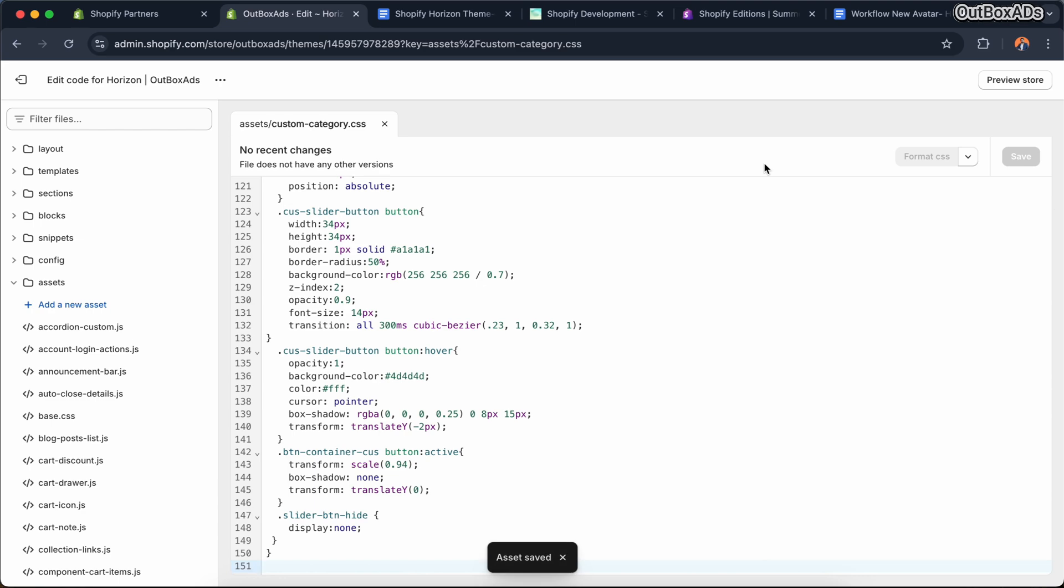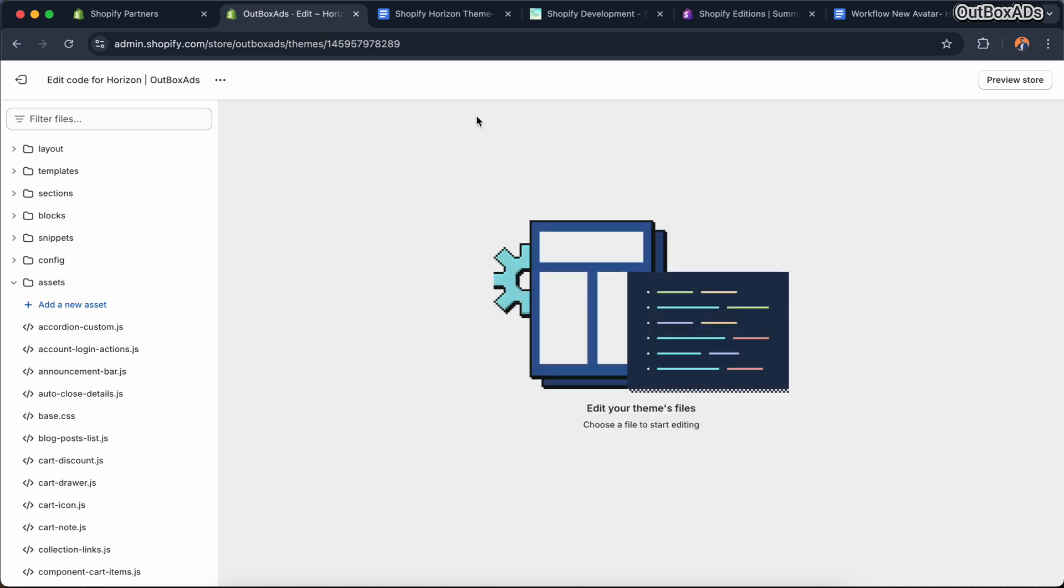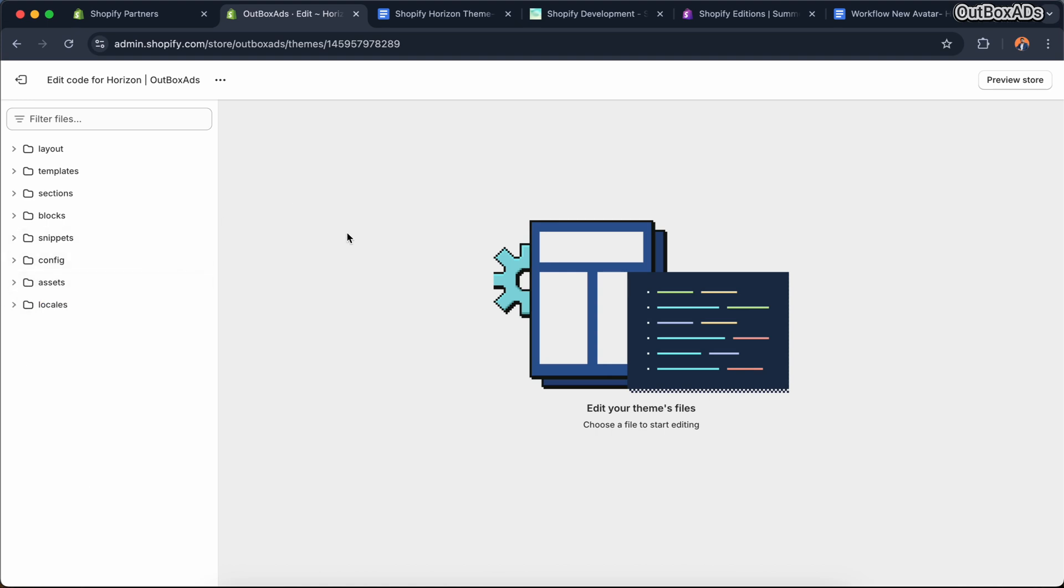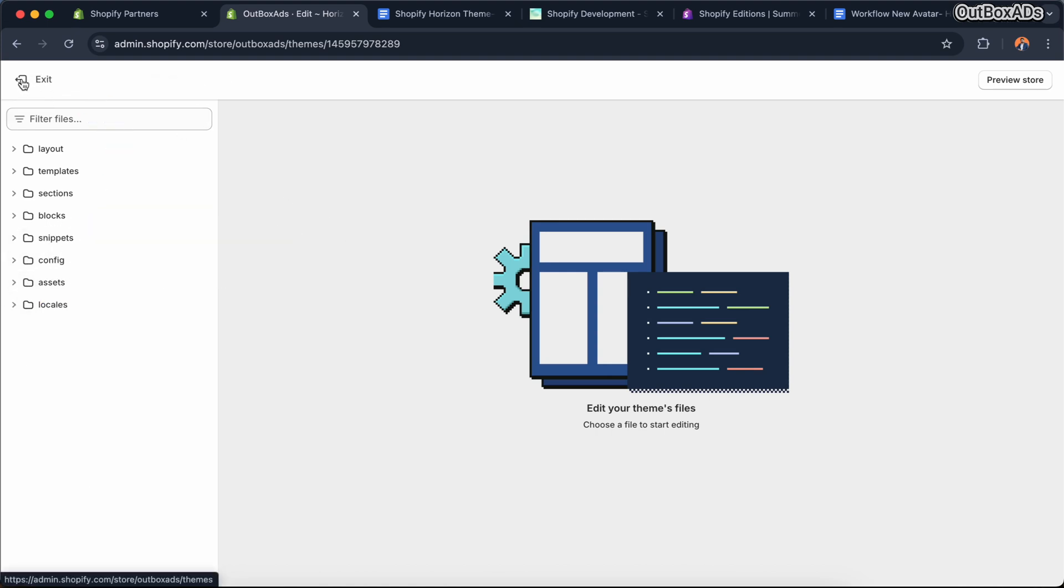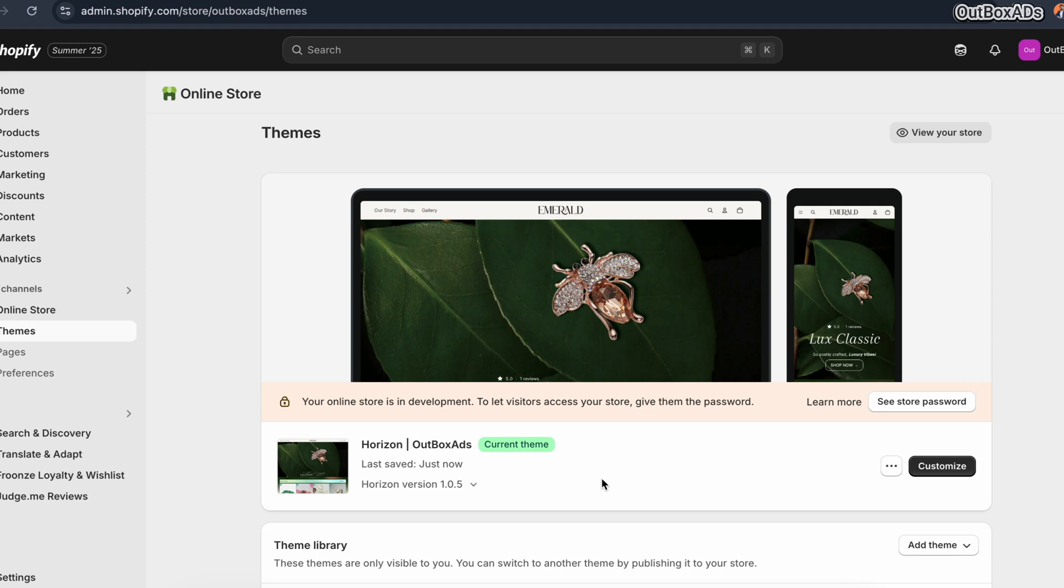Okay, our coding copy-paste work has been completed. Now let's move to theme customizer to view the section. Click on the customizer button.